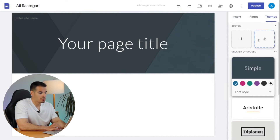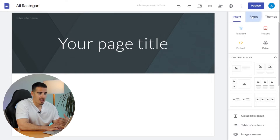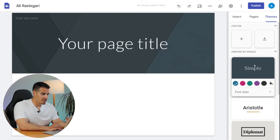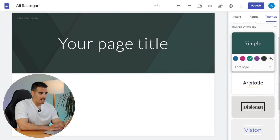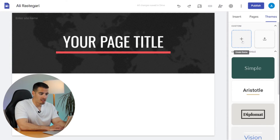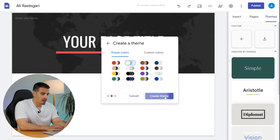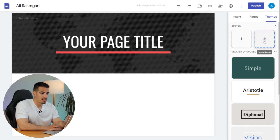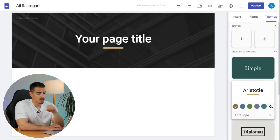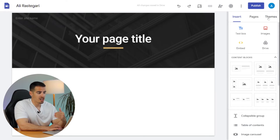Before we start adding more pages and content, we can choose a theme. On the right side we have three options: Insert, Pages, and Themes. Under Themes we have different options — Simple, Aristotle, Diplomat, Vision, Level, and Impression. We can also create a new theme by clicking the plus button, giving it a name, selecting a color palette, and selecting fonts for titles and body text. We can also import a theme. I personally use the Aristotle theme for my own website, so I'll select that one.